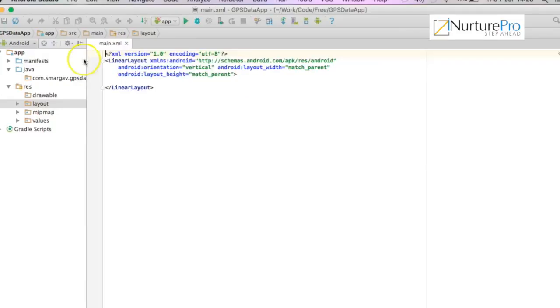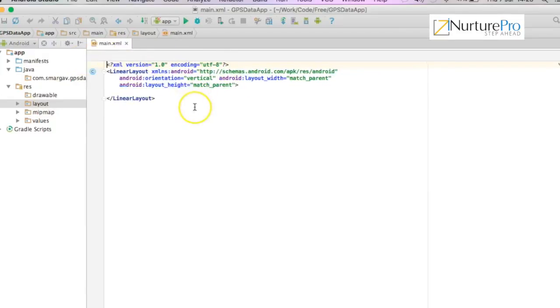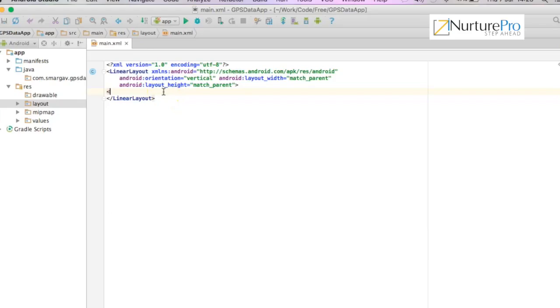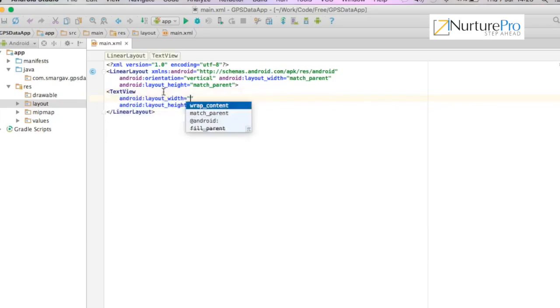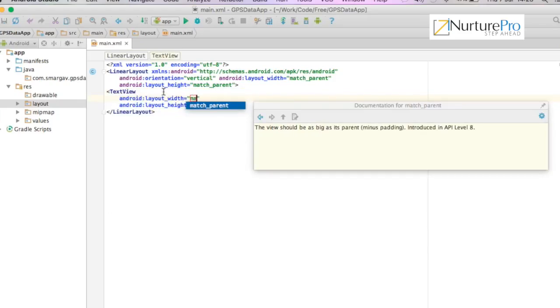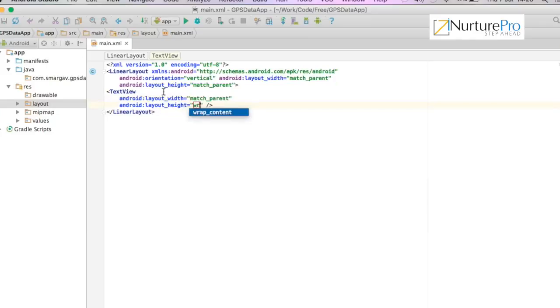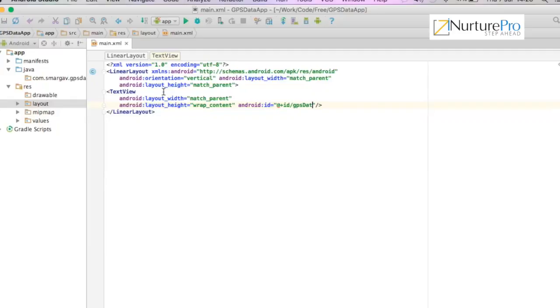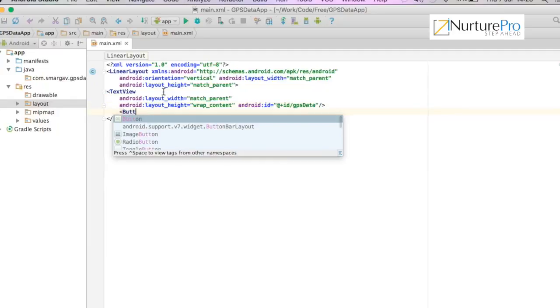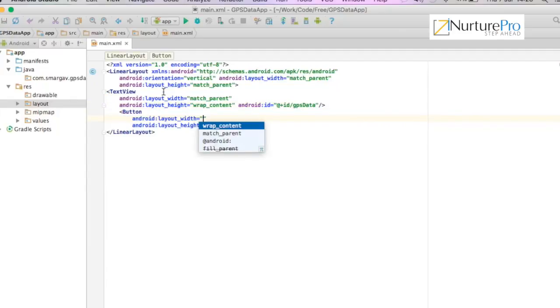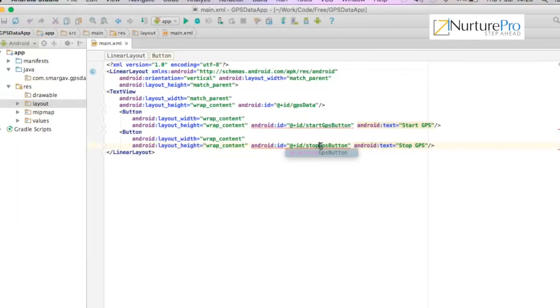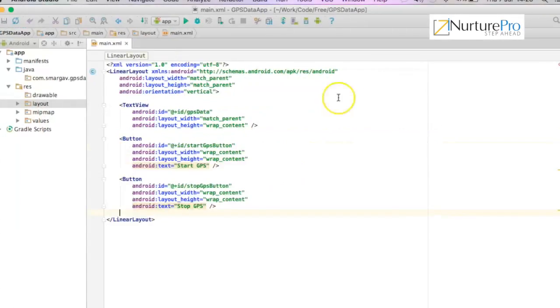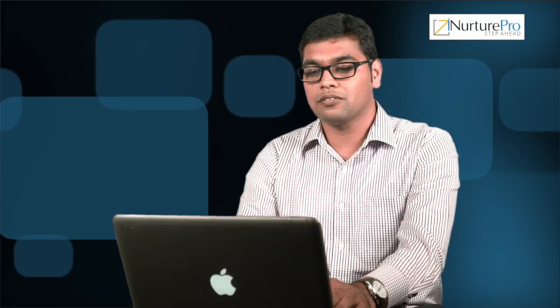The first step is to create a layout file that will have a simple screen with a text view. We'll name it as GPS data and two buttons. The two buttons we'll call start GPS and stop GPS. These two buttons will start the service and stop the service.